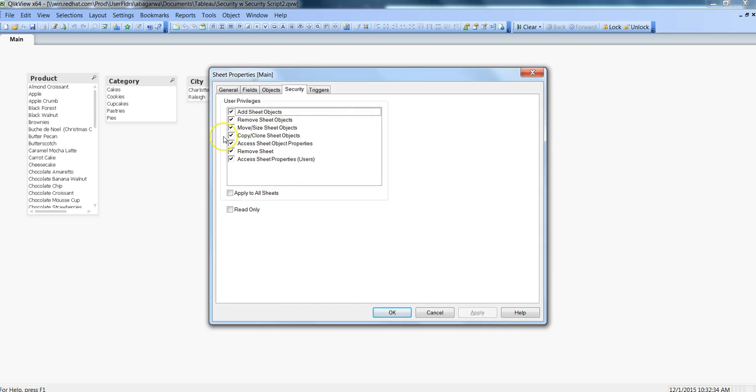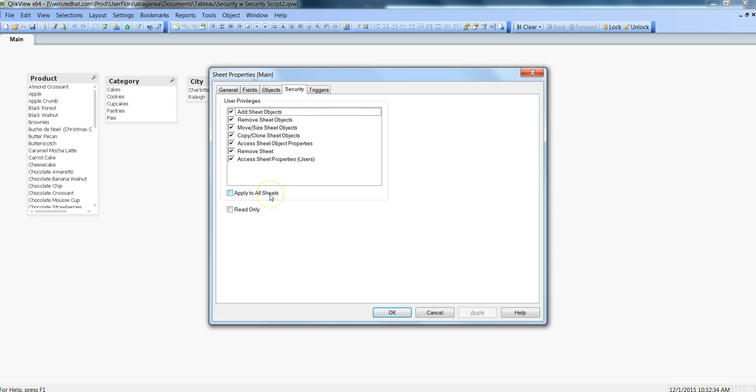After that, if you just want this setting to be applied on this particular sheet then keep this option unchecked—Apply to All Sheets. Otherwise if you want similar settings to be enabled for all sheets then you can click on Apply to All Sheets, and the same settings will be applied to every sheet which is present in the document.